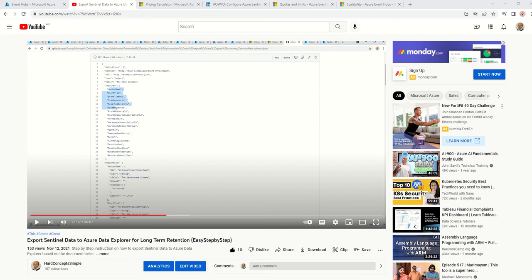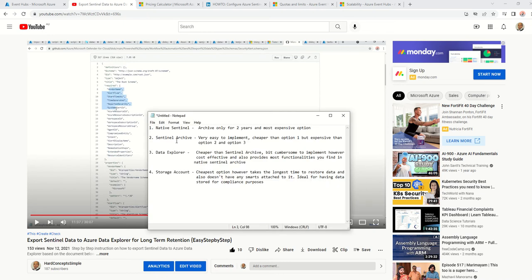By default, the four options we have for archiving are these. The native Sentinel archives only for two years and is the most expensive option, so this definitely gets ruled out because they want seven years. The next one is a new feature released as of February 2022. It's a very easy process to implement — definitely cheaper than the first option, but much more expensive than options two and three.